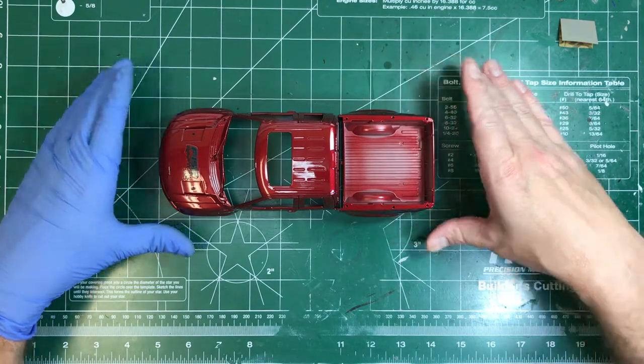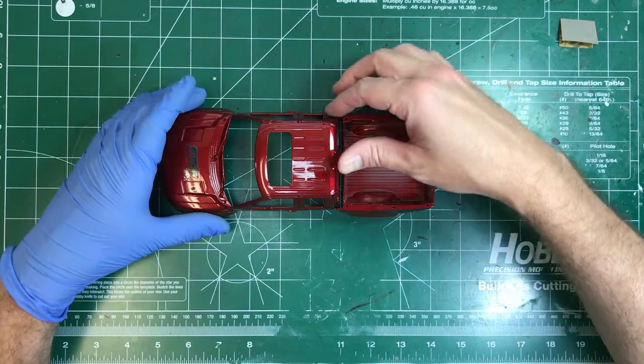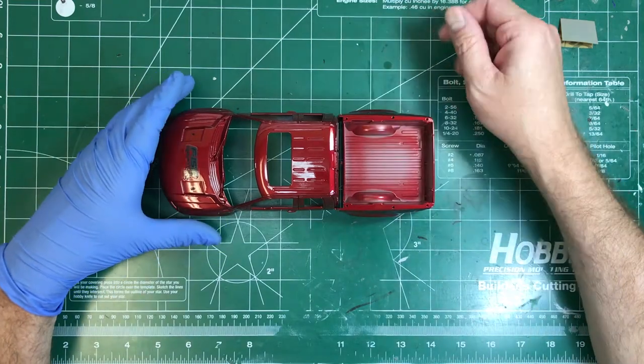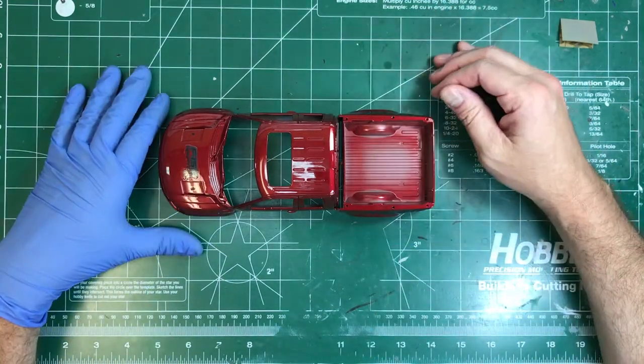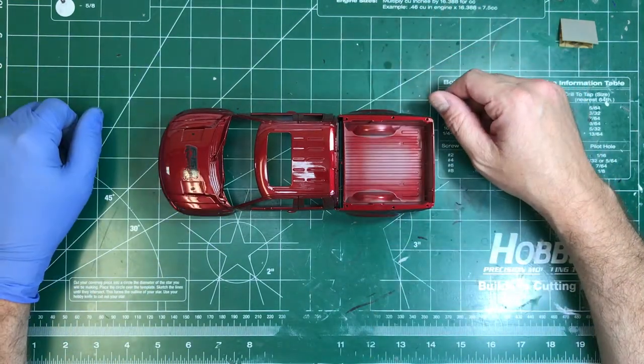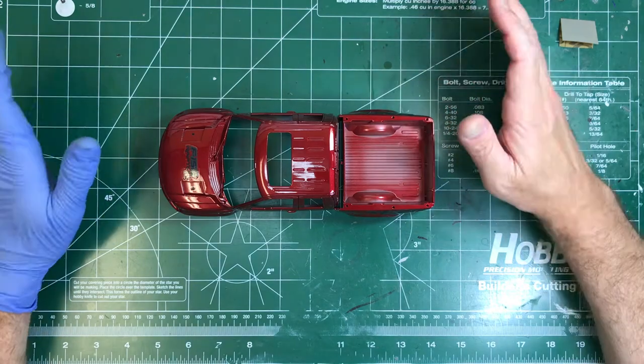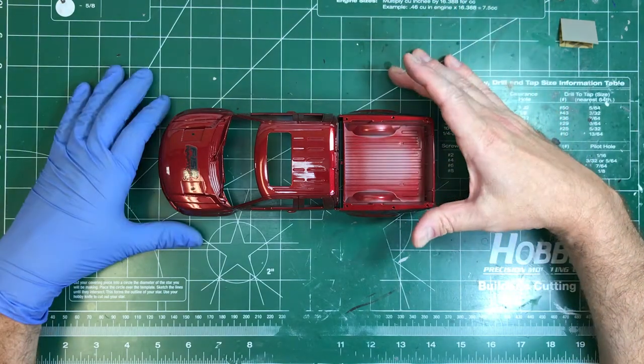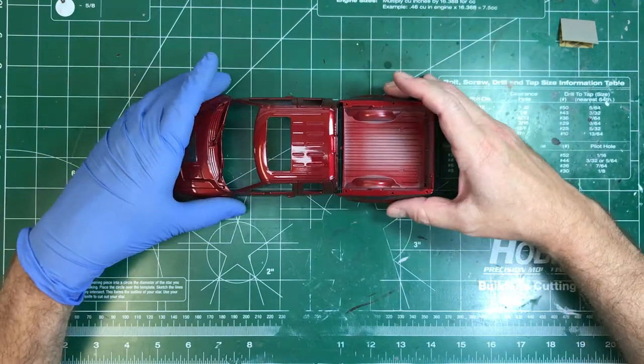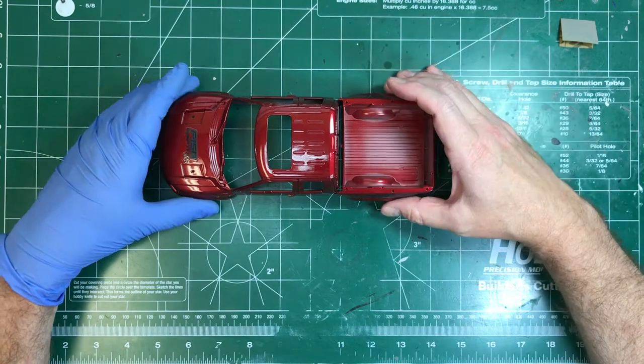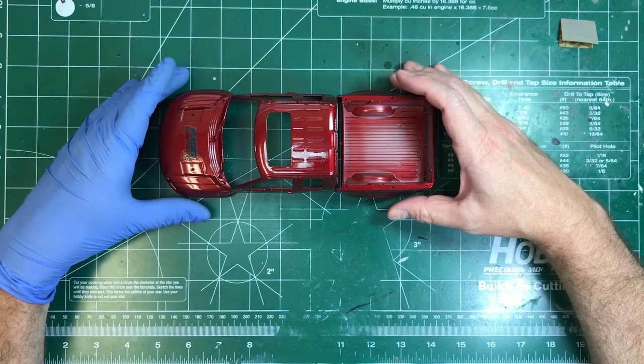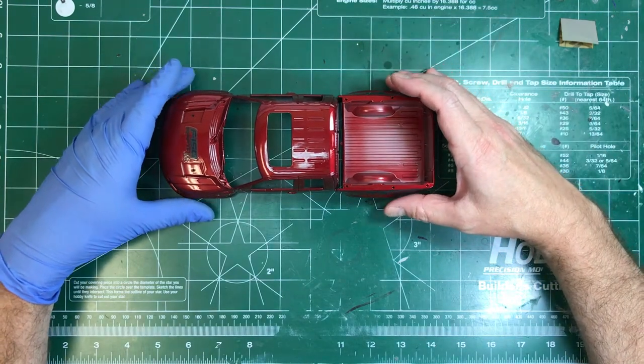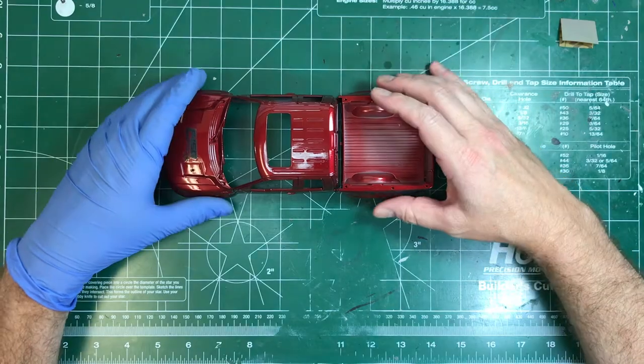Since I was 16 years old I've been detailing my own one-to-one cars and I have a fabulous random orbital machine polisher that works amazingly. I just keep thinking to myself how can I incorporate machine polishing into the 1:24, 1:25th scale world, and so I began doing some research.